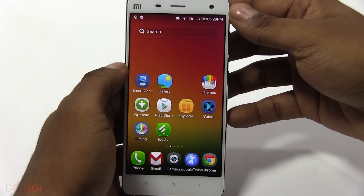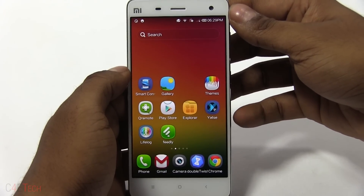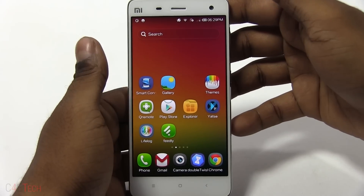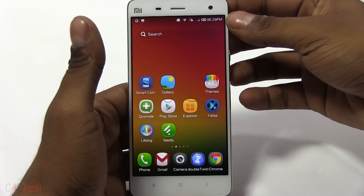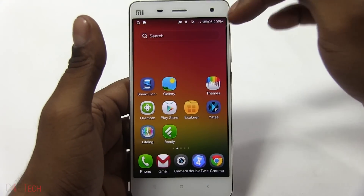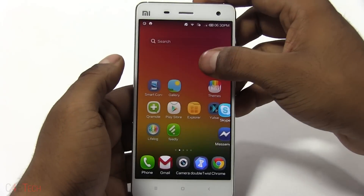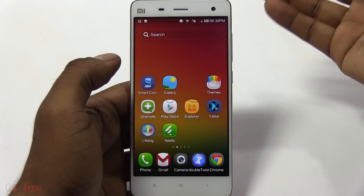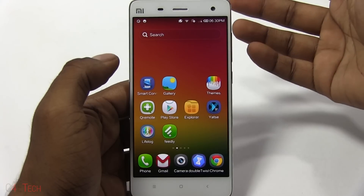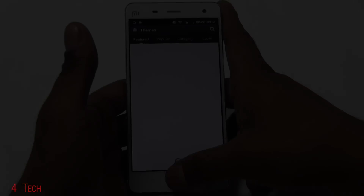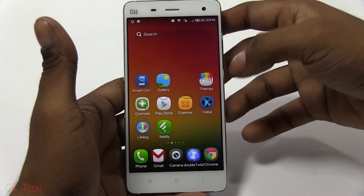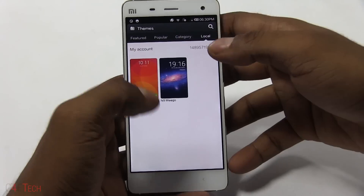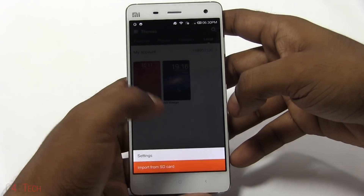Hey guys, Ash here from C4ETech. In this video I'll be showing you how to manually install .mtz theme files onto any device running MIUI v5 or later. You're seeing me use a Mi 4, but this is applicable to the Mi 3, Redmi series, or any other phone that has a MIUI custom ROM on it, whether it's official or a port. As long as you have the MIUI Themes app, just go into it and you can go to Categories or Local and import from SD card.